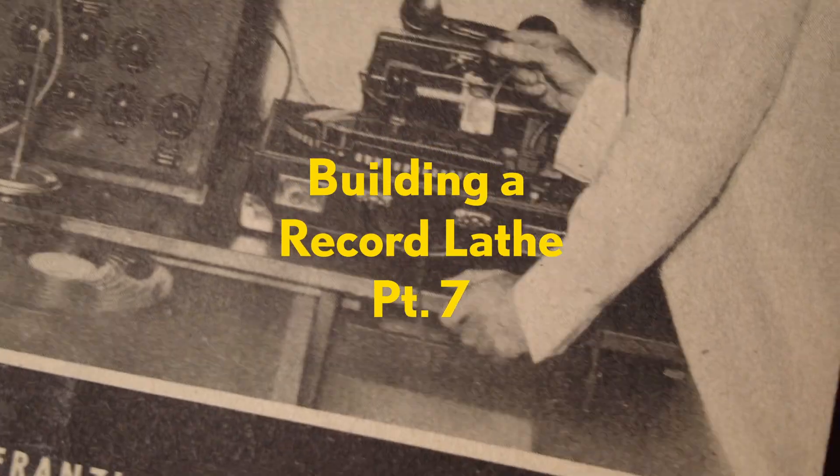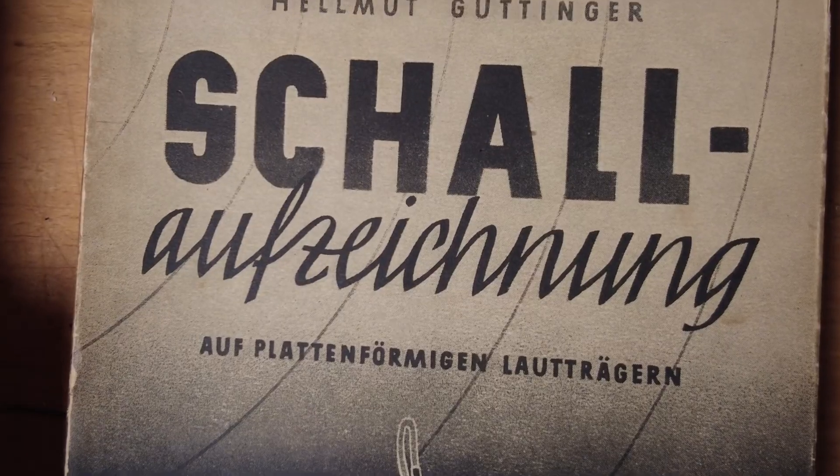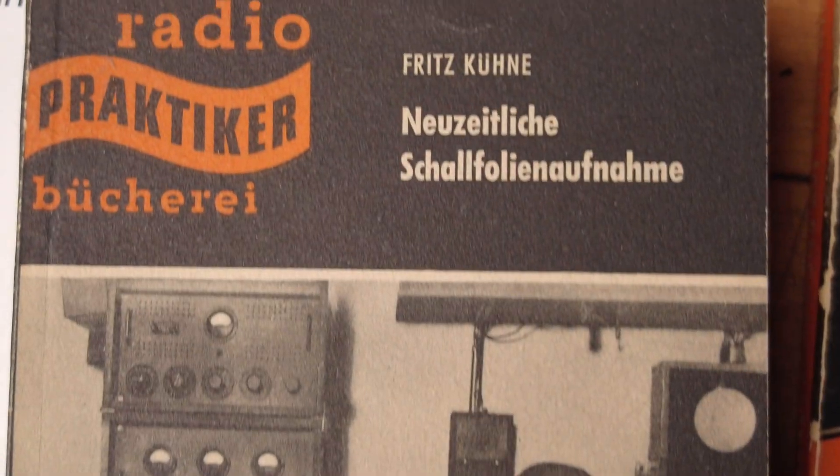Sometimes it makes sense to browse through old books, like these ones here, for example.